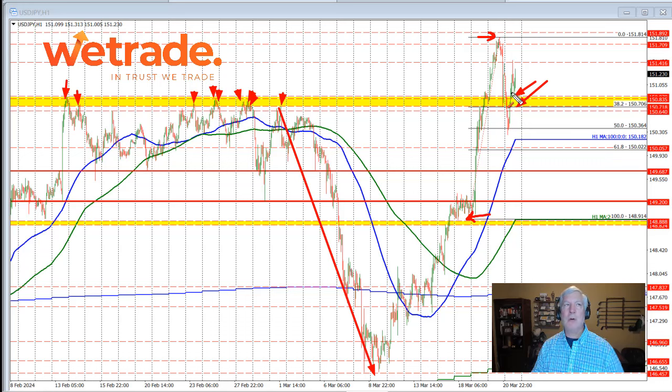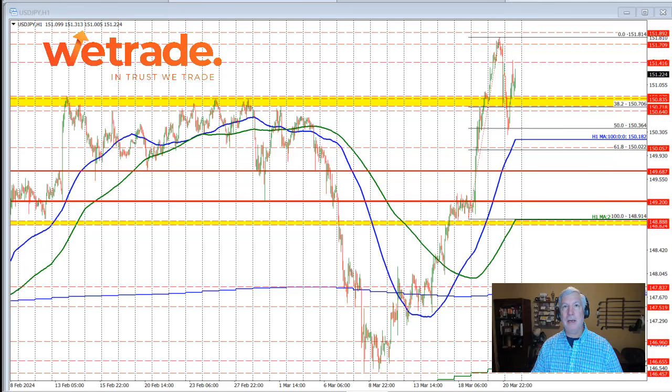The buyers remain more in control in the dollar versus yen, despite this failed break to the downside earlier today.